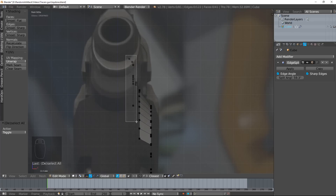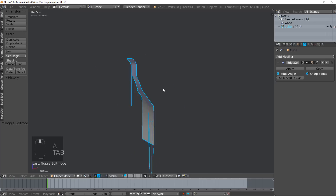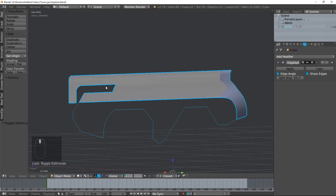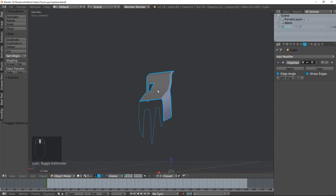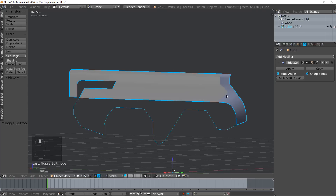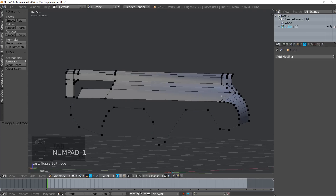And then these pieces here — box select those with B and then just taper those in just a bit, so it's less steep. And that's pretty close to what Tracer's Gun's curve looks like. Now we're going to fix those normals later.